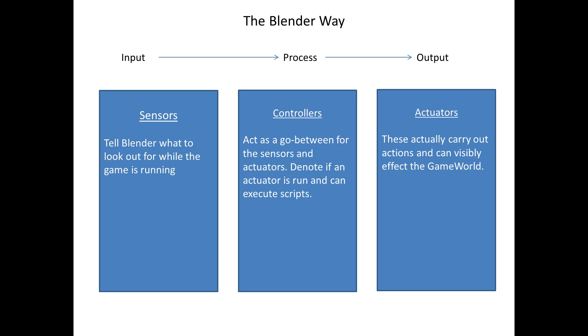Blender does things in a rather interesting way. We use node-like objects. They're not really nodes per se. They're called logic blocks. Now, we have three different types of these. First and foremost, sensors. Controllers. And finally, actuators.